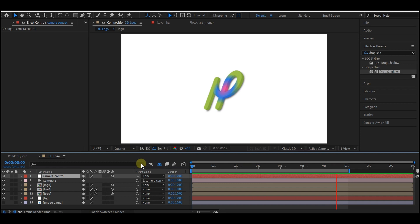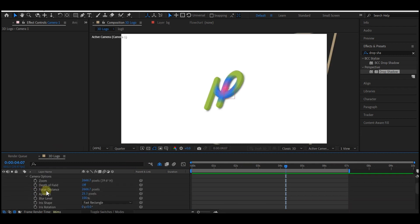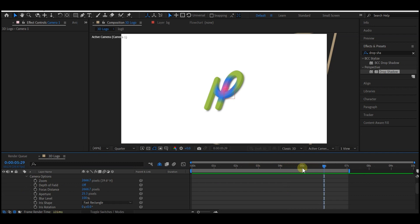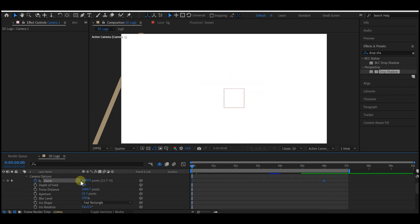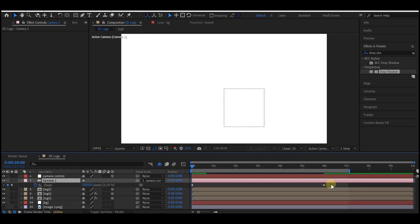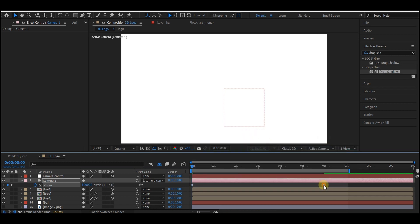Beautiful. Now let's add more beauty to our 3D logo animation. Go to Camera Options and move your time indicator to about six seconds forward in time and set a keyframe for the Zoom and change the value to 5000. Then move your time indicator back to zero and change the value of the Zoom to 10,000. Select your keyframes, right-click on them, and Easy Ease.